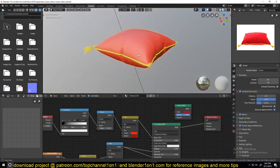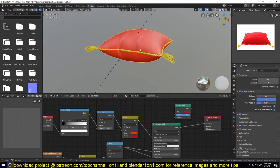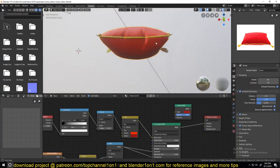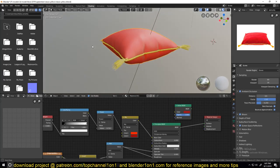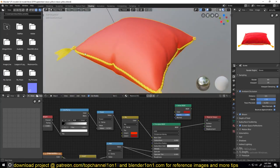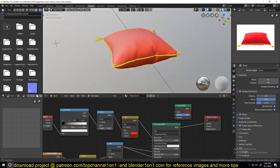Hello there, my name is Isma and welcome to another Blender Daily Tip. Today we're going to be looking at how I made this pillow here in Blender 2.8.